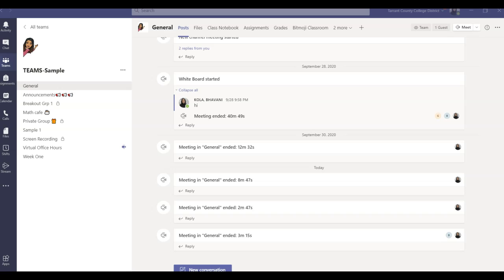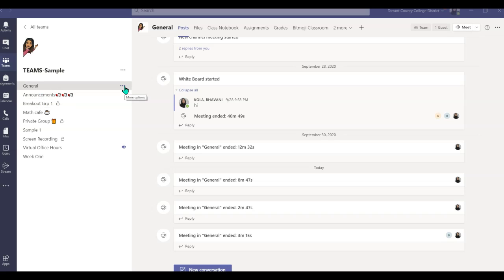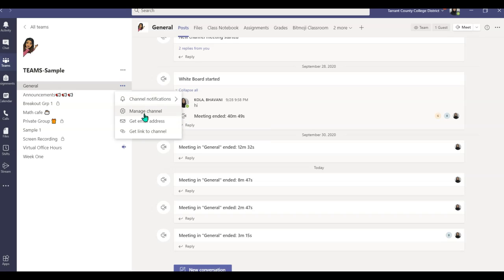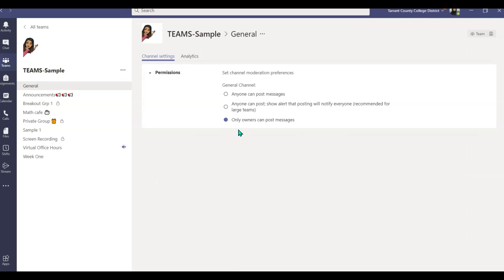Here I am in my sample Teams class. I will be showing you how to enable and disable your chat from your general channel and any other channel. Let's go ahead and take a look at the general channel first. Here I am in my general channel. You simply click on these three ellipses, click on manage channel, and make sure you check 'only owners can post a message.'